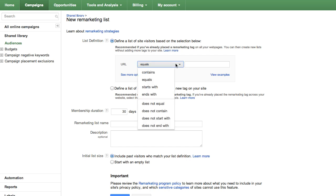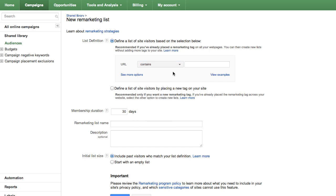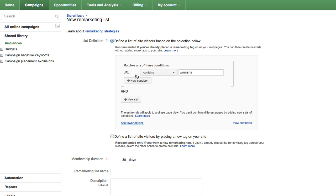You can define more specific lists by using conditions. Just click the See More Options link in the List Definition area to get started.